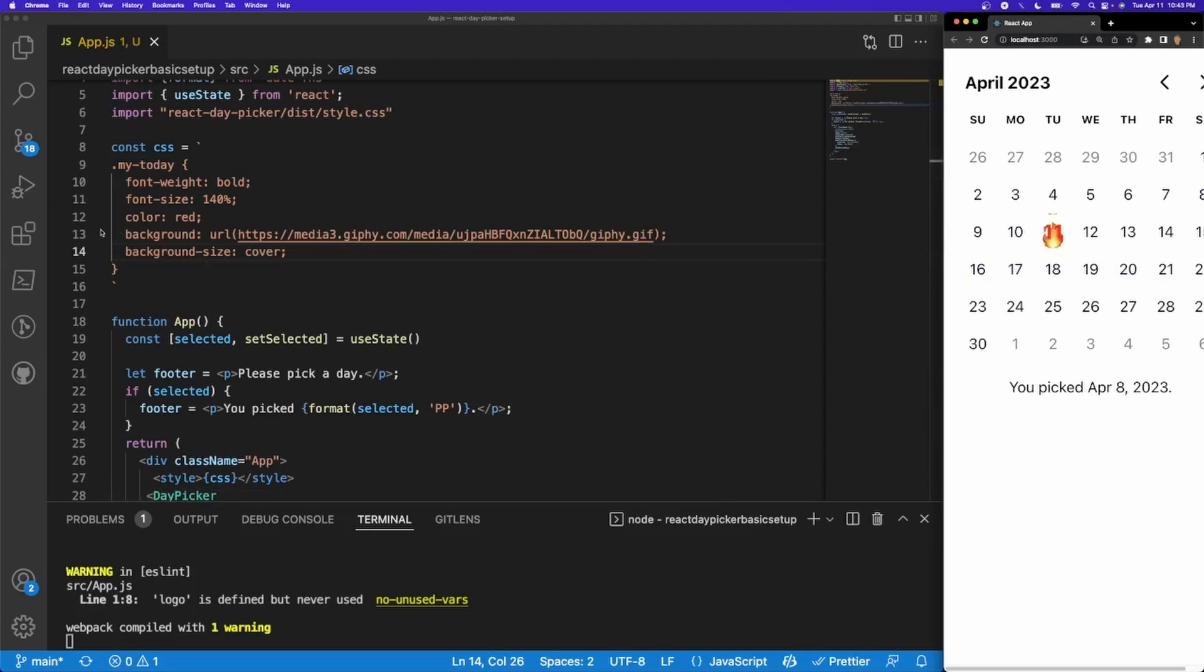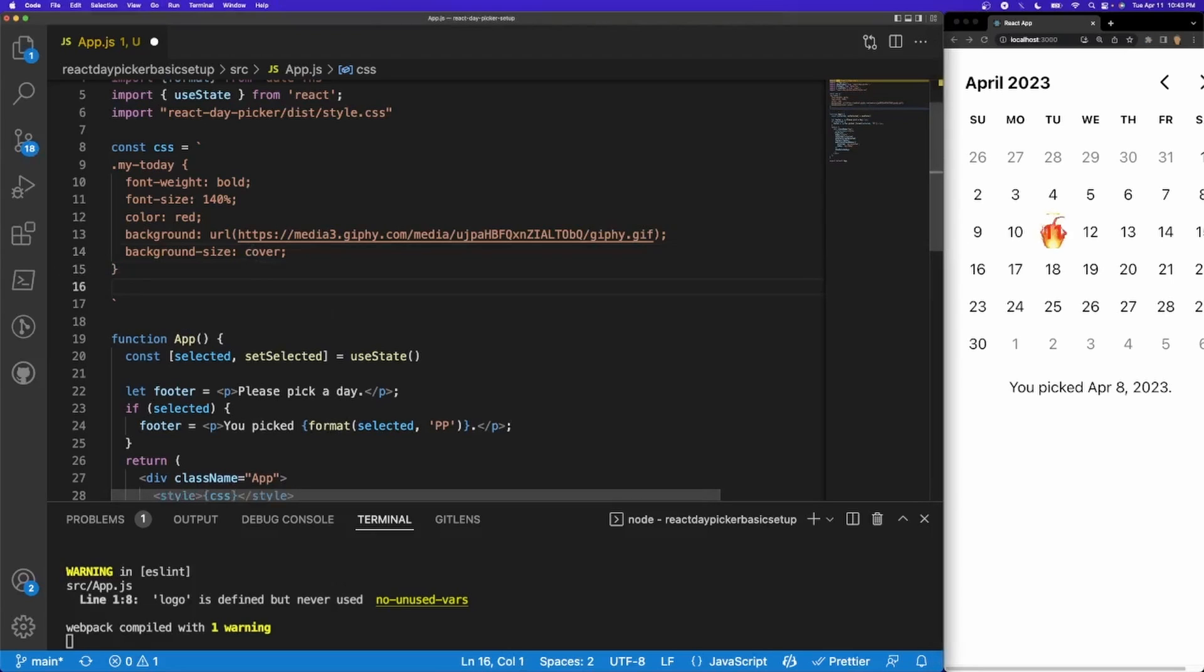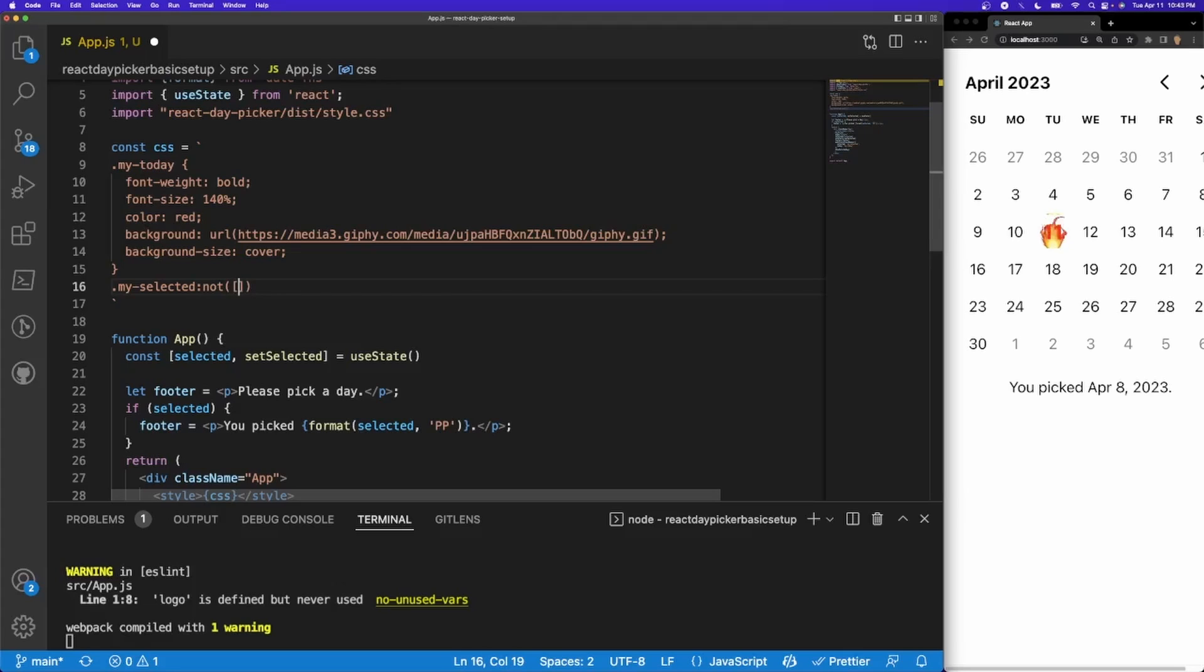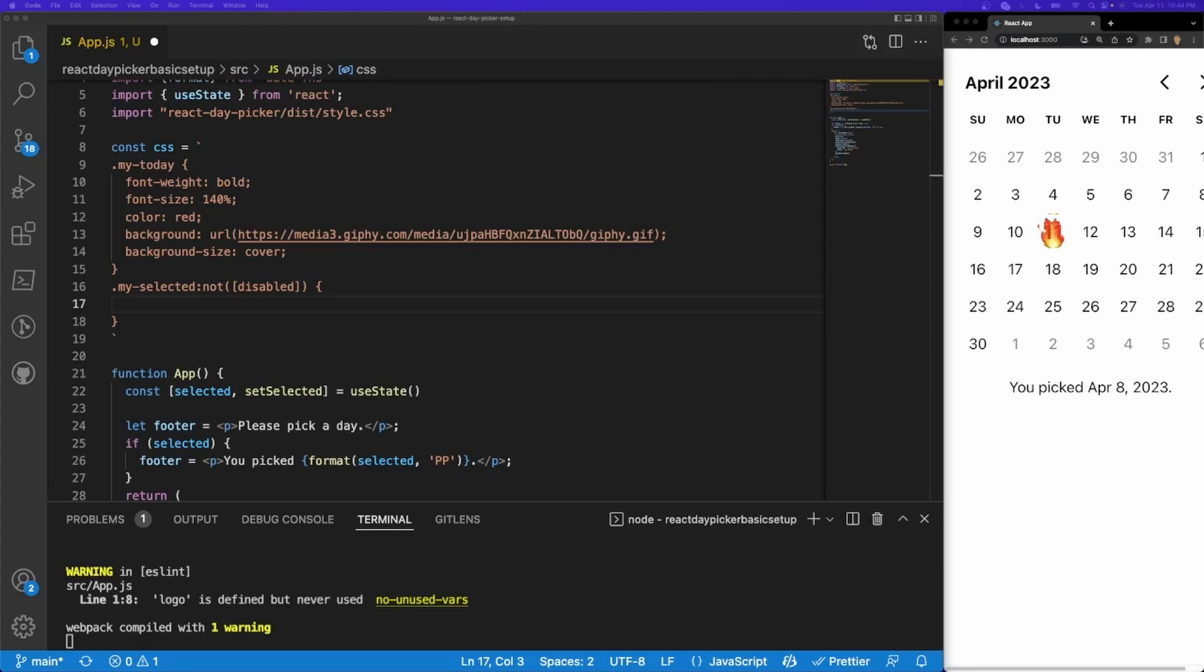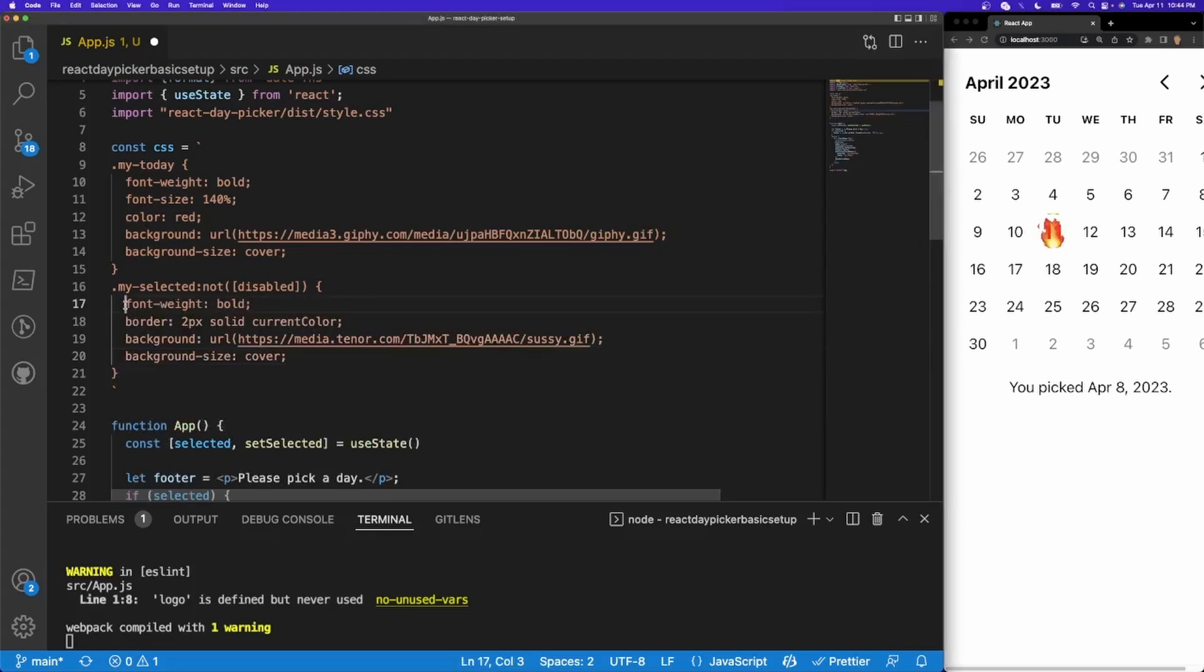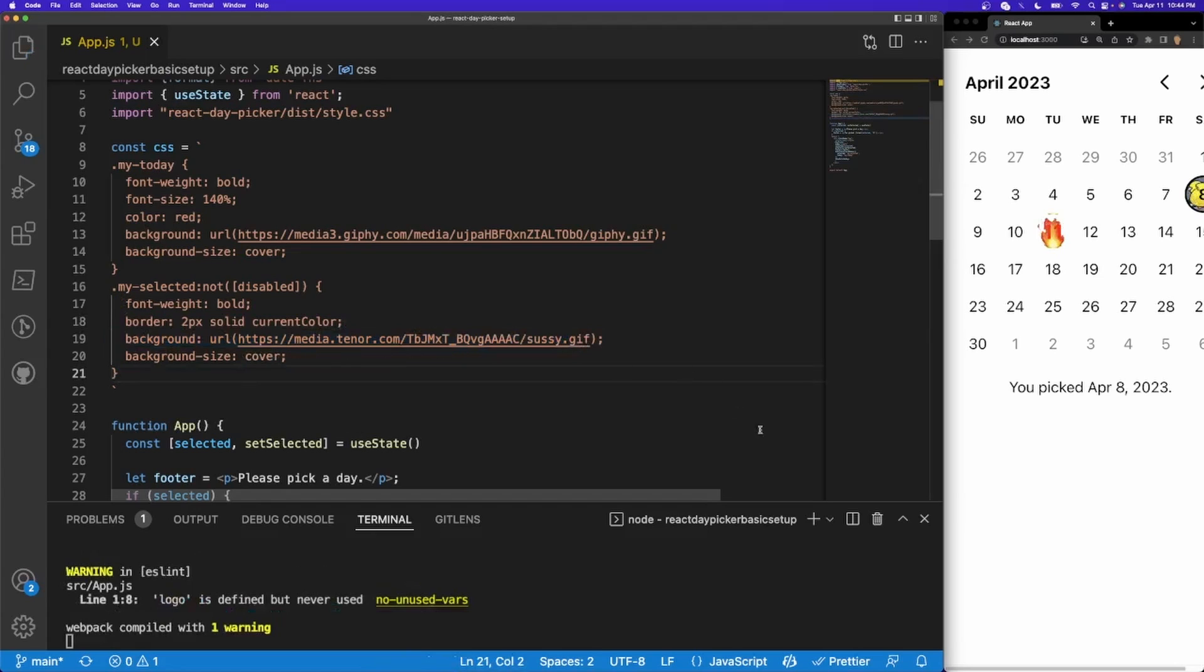Now let's go ahead and actually do something interesting for the days that we are going to select. That's going to be pretty similar to how we've selected my-today. So what I'll do is I'll call my-selected and then I'll do not disabled. I just want to show you the CSS that I got for this. I'm going to give it a font-weight bold, I'm going to give it a border of currentColor, the blue. And then if I save it and if I select a date, it's fantastic.